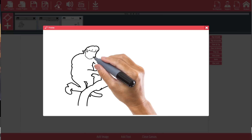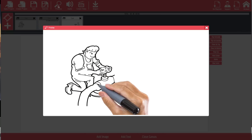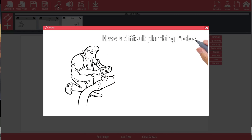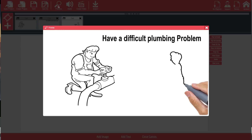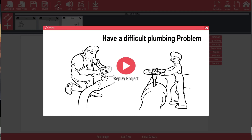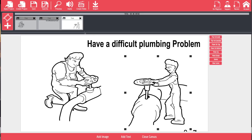If we hit Preview you can see it's going to draw out the plumbing guy, display 'Have a difficult plumbing problem,' and then draw our other picture. Pretty simple, right? It looks good and it's very fast. Of course, the better the artwork you have the better this is going to look. That's how you create one slide using three different elements.